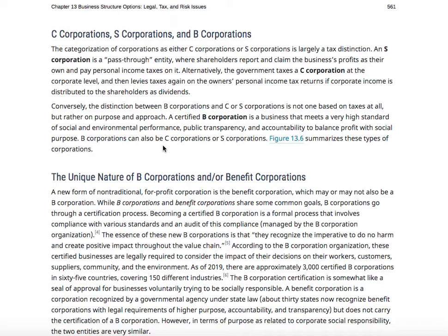An S-corporation is a pass-through entity where shareholders report and claim the business's profits as their own and pay personal income taxes on it. A C-corporation, on the other hand, levies taxes at the corporate level - when corporate income is distributed to shareholders as dividends, those are also taxed. When you see 'Inc.' after a company name, that's typically a C-corp - taxed at the corporate level, then employees are taxed again individually. It's a double taxation situation.